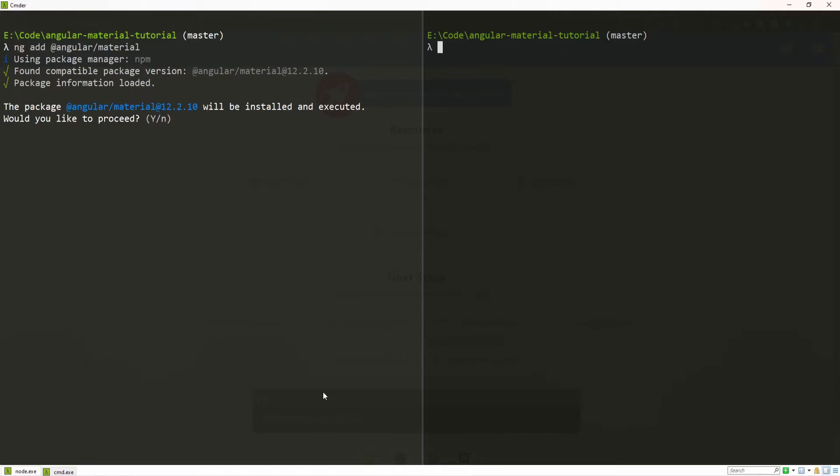First of all, it will ask us do we wish to proceed to install this package. So, I will go yes here.